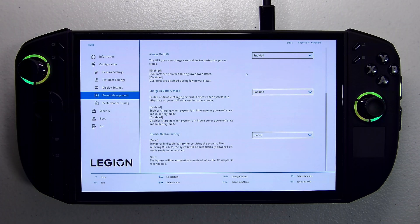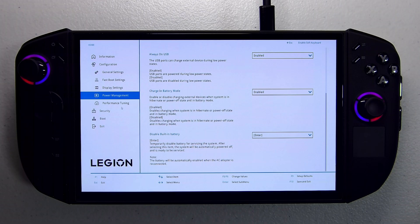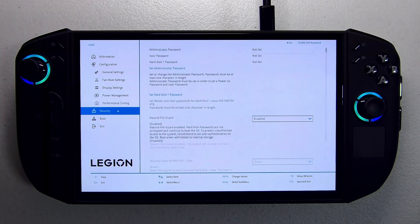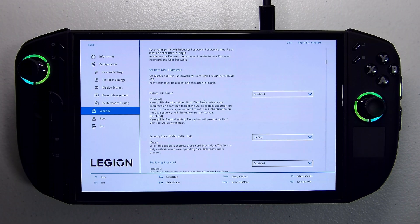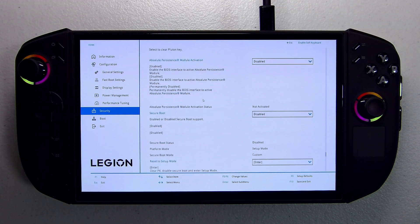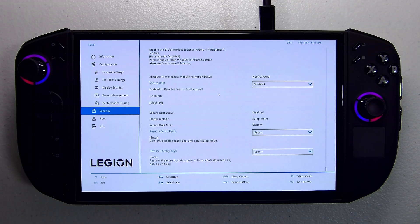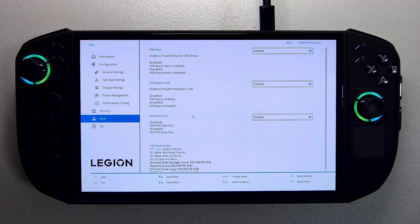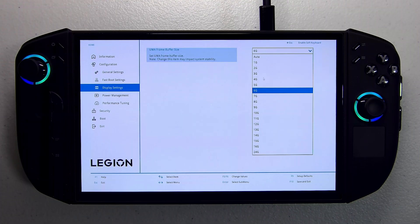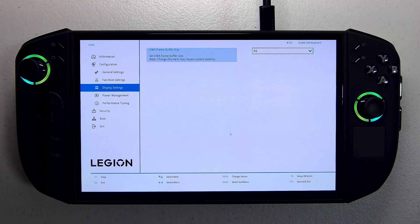Power management looks about the same, performance tuning looks the same, and security looks to be the same. We've got secure boot disabled because we're booting with SteamOS. So for the most part, the main thing that changed here is they've added a ton of VRAM options — that's awesome.